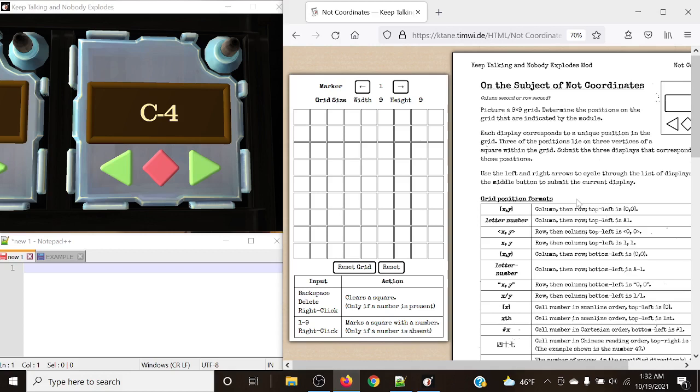So what exactly is our goal with Not Coordinates? Each display corresponds to a unique position in the grid, and three of the positions lie on three vertices of a square within the grid. We're going to submit the three displays that correspond to those positions.